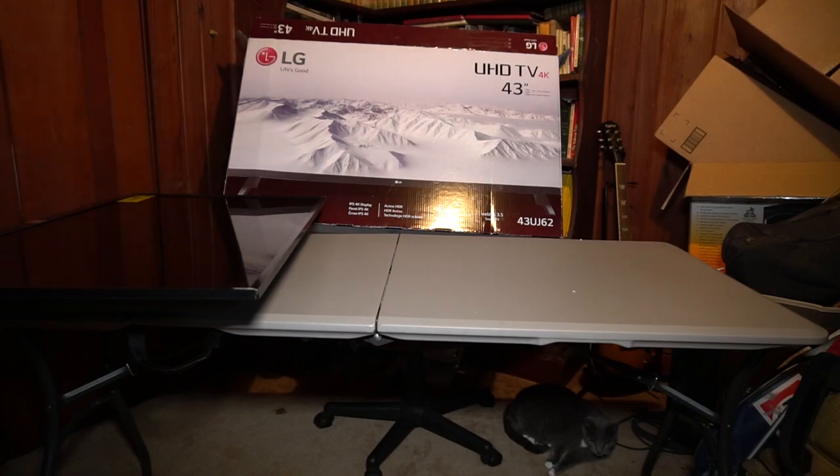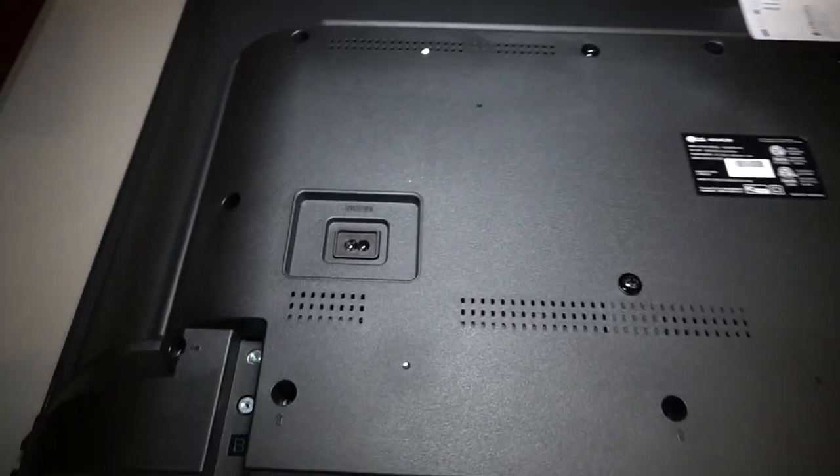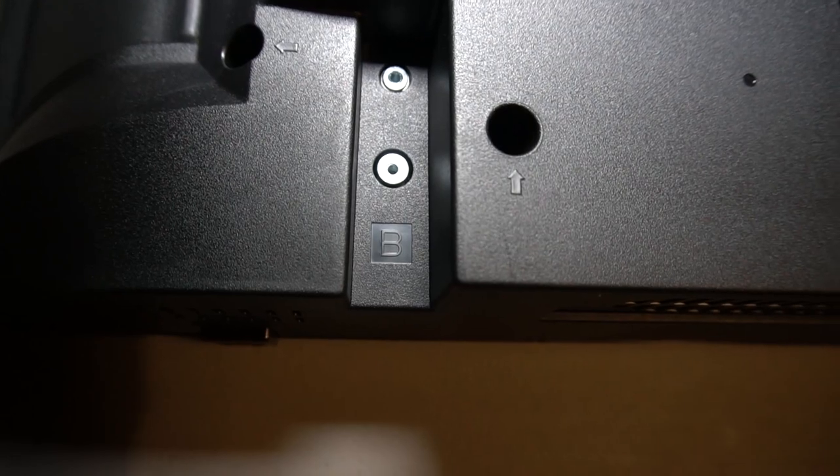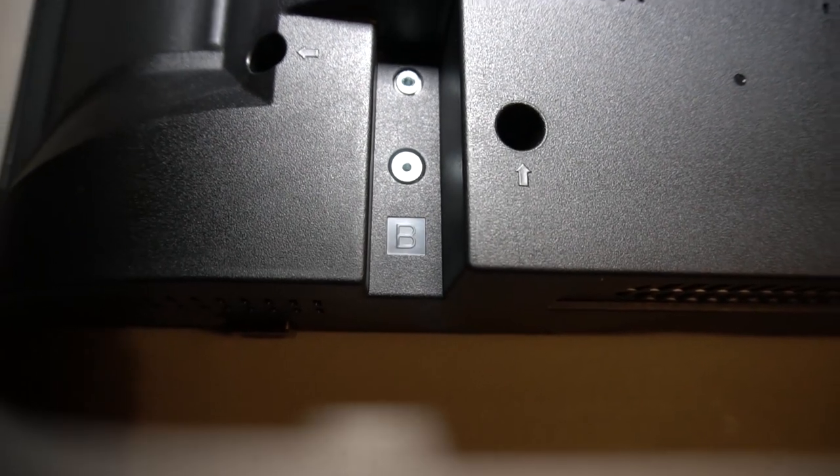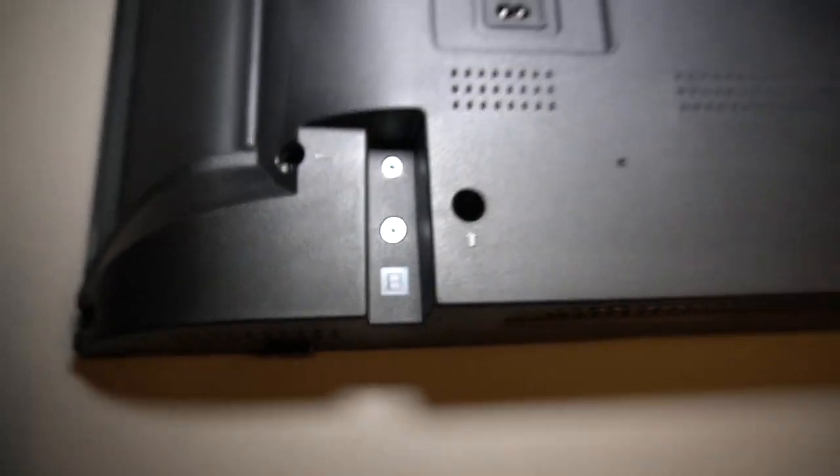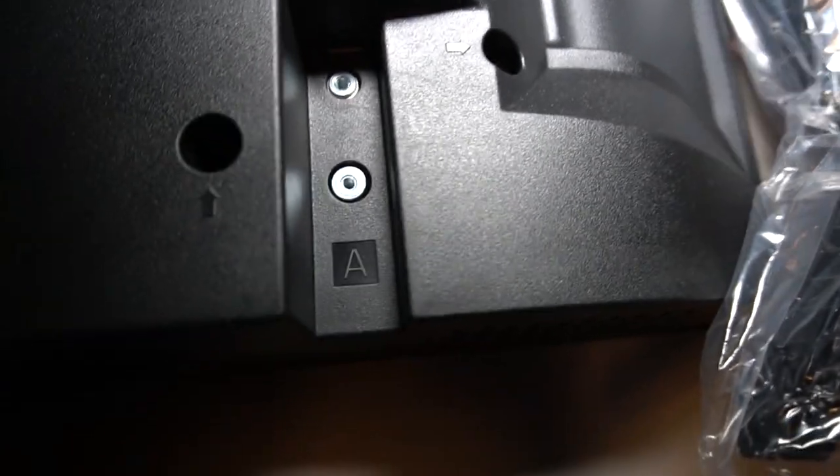Alright so let's check it out. Alright guys so coming around to the back side of the TV. I want to go ahead and mention, remember I talked about the colors of those stands. There's a B on that side when you stand behind it will be the left, and then there's an A.